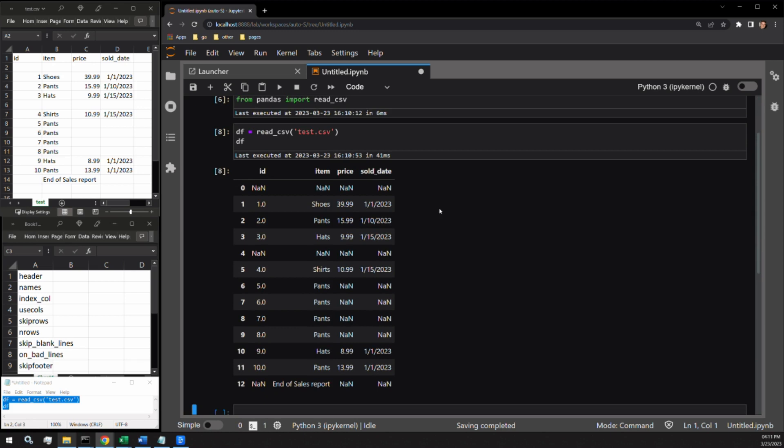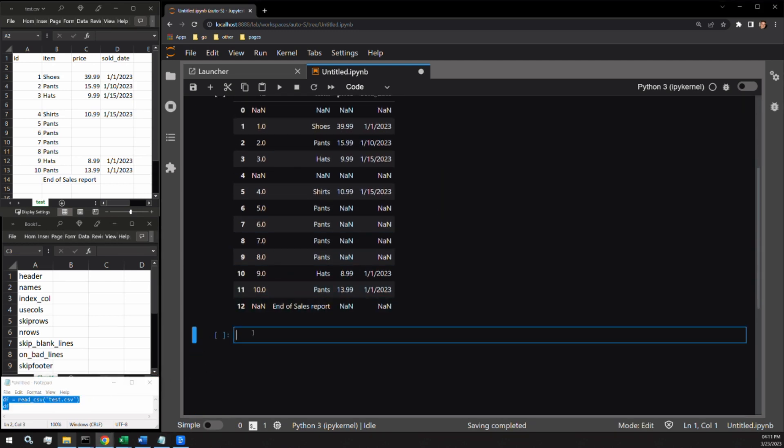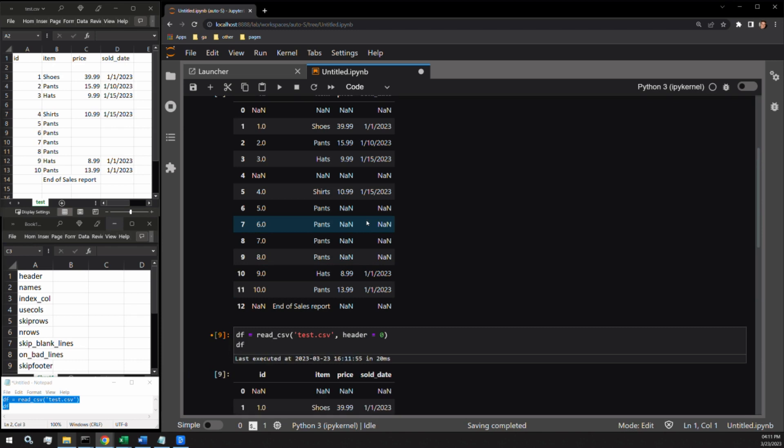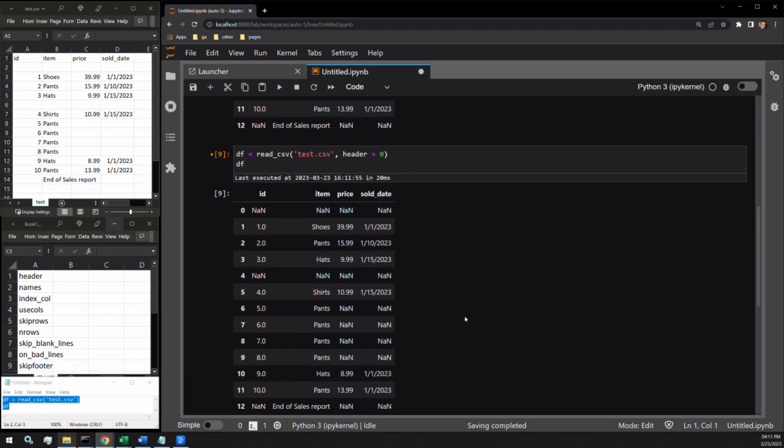First is header. This argument expects an integer value. That value signifies the row we want to use as the header row. read_csv expects the first row to be a header by default but that isn't always the case. Let's start off with header equals zero signifying the first row. As you can see, nothing changes with the output.